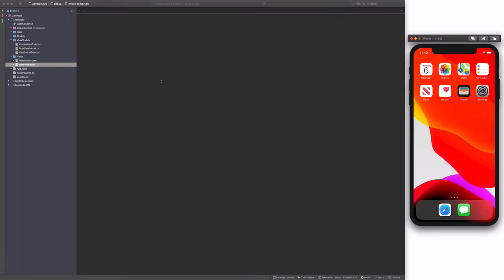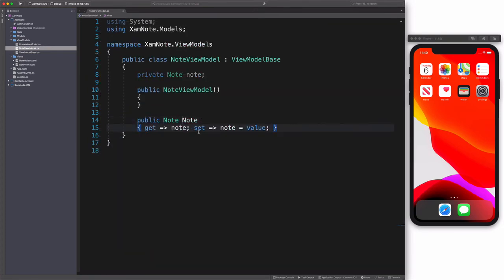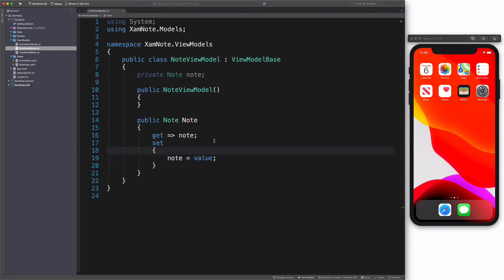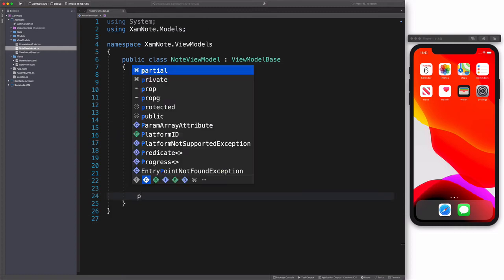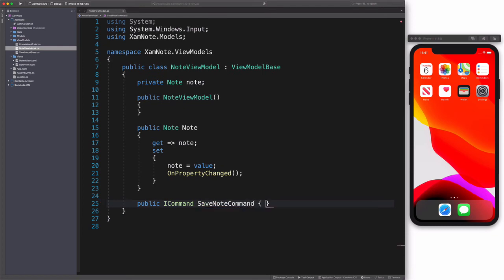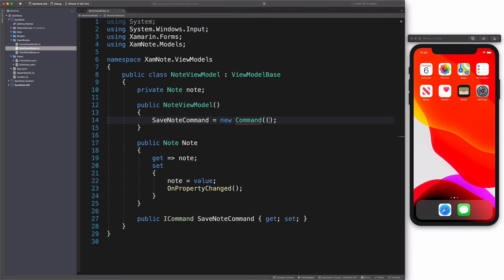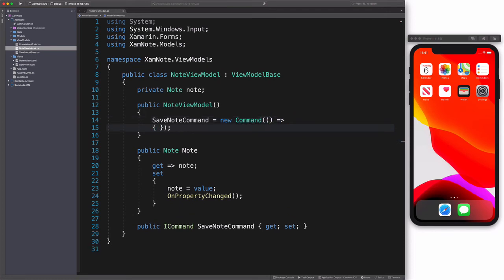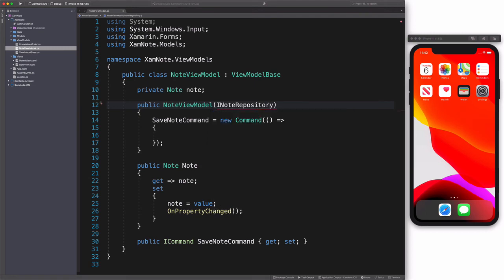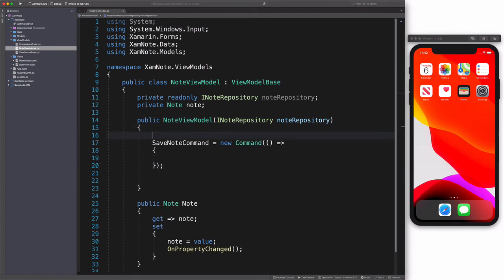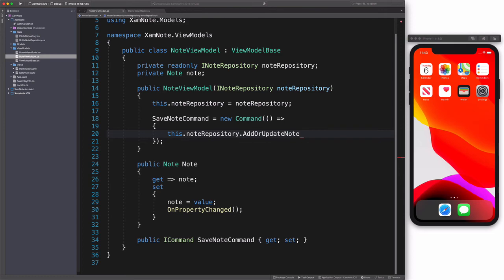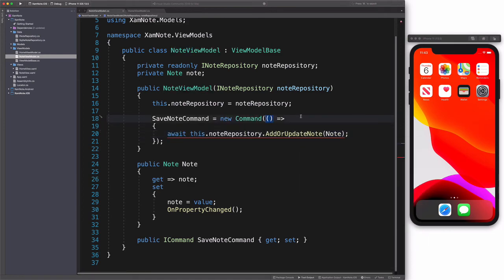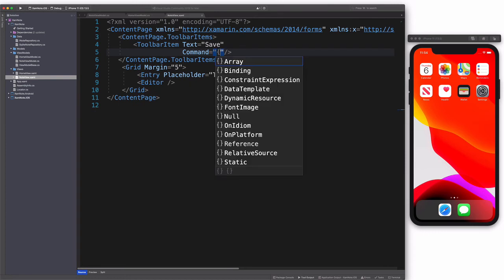In this part, we are going to see how to save a note. Let's update NoteViewModel. We convert the Note property to a full property, so we can call OnPropertyChanged when a value is set. We also declare a SaveNoteCommand. We add INoteRepository as a dependency through the constructor. In the callback of the SaveNote command, we invoke AddOrUpdate from the NoteRepository object.